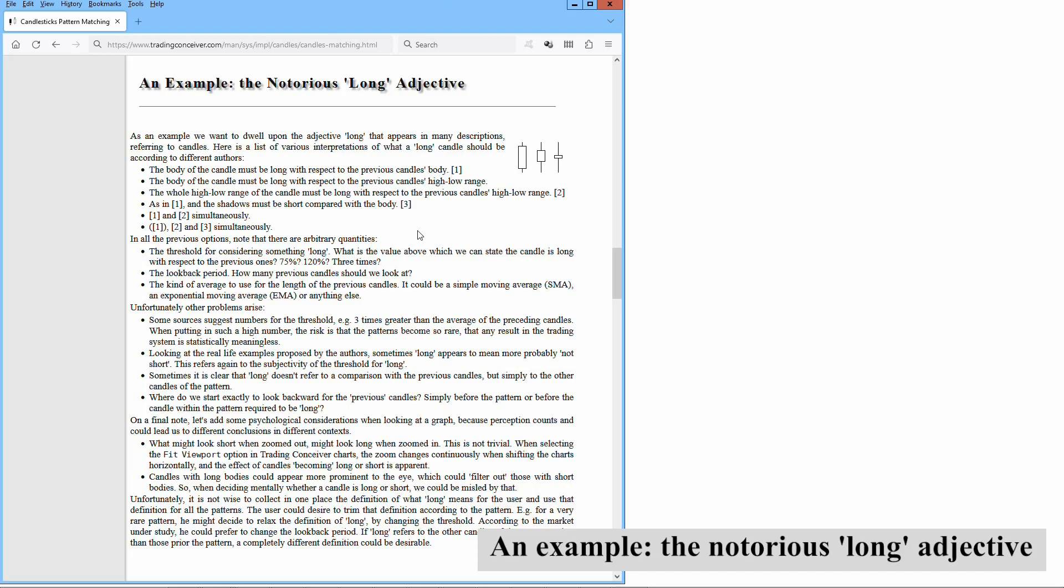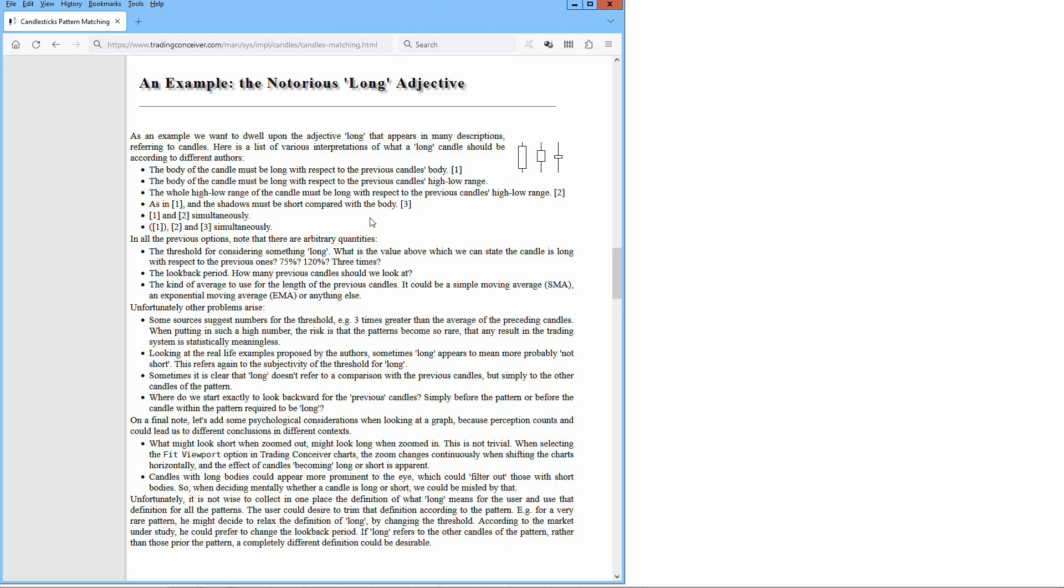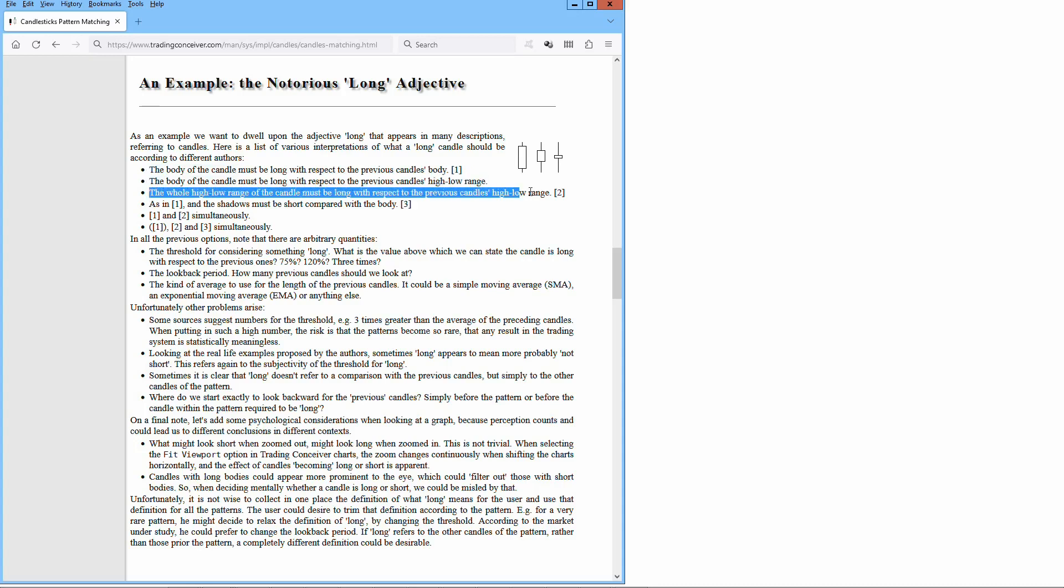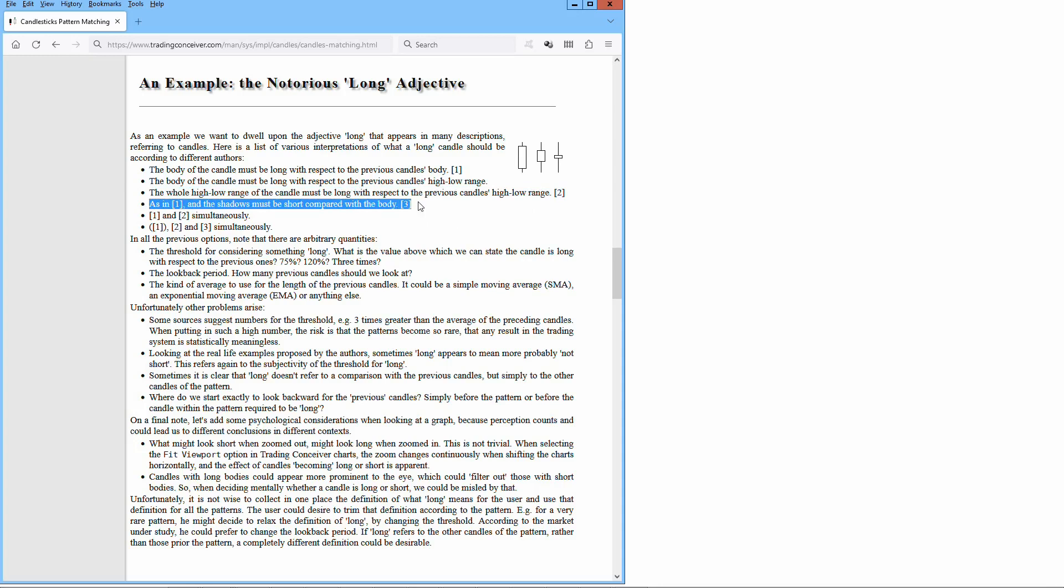As an example, we want to dwell upon the adjective long that appears in many descriptions referring to candles. Here is a list of various interpretations of what a long candle should be according to different authors. The body of the candle must be long with respect to the previous candle's body. The body of the candle must be long with respect to the previous candle's high-low range. The whole high-low range of the candle must be long with respect to the previous candle's high-low range, and the shadows must be short compared with the body.